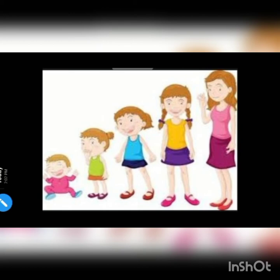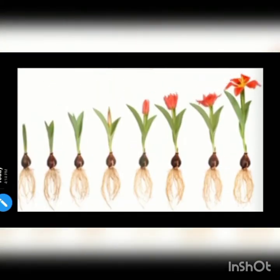Yes, plants also grow. One seed becomes a sapling, and then the sapling grows into a large tree. So plants also grow.